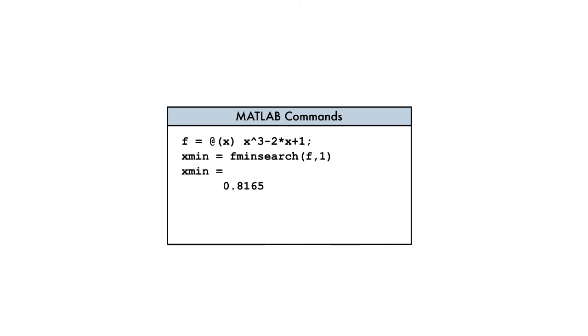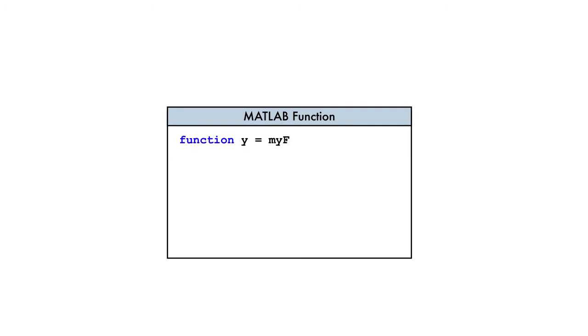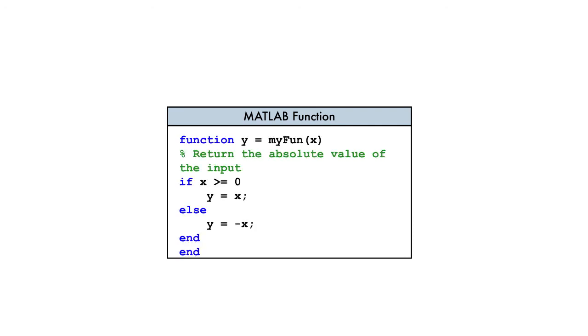Note that we can also use the function handle variable to call our anonymous function by providing an input argument. But what if our input function is too complex to express in a single line? In this case, we have a second option available for passing a function as input.